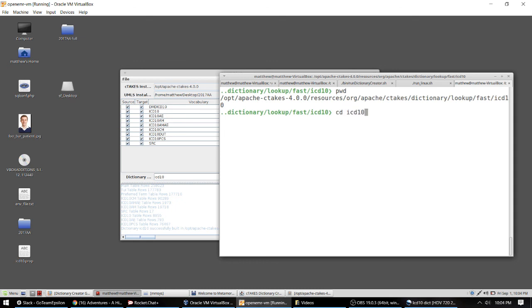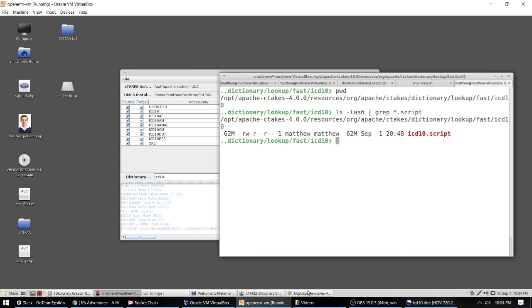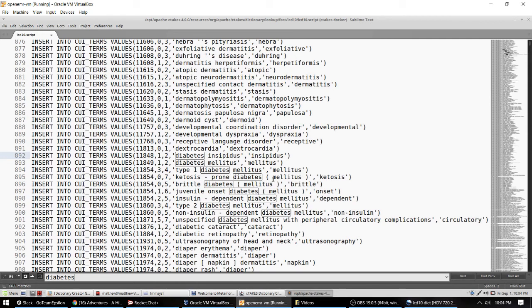If I run a special LS with grep I can see that the script file which contains all the concepts is weighing in at a little bit over 60 megabytes. I've opened it in my editor and searched for the word diabetes to demonstrate that it matches with the description and concept as well as all the other concepts.